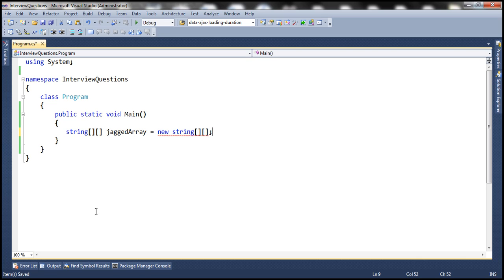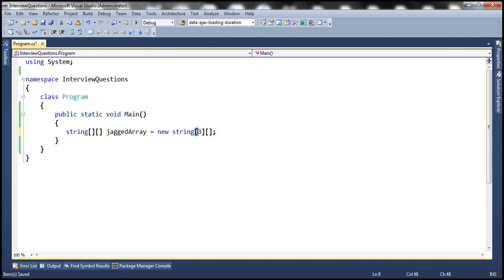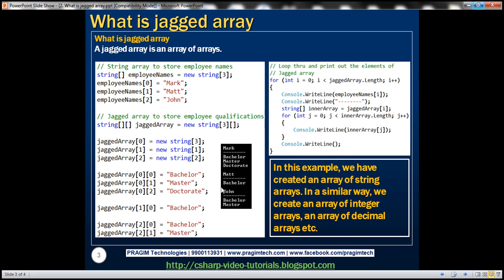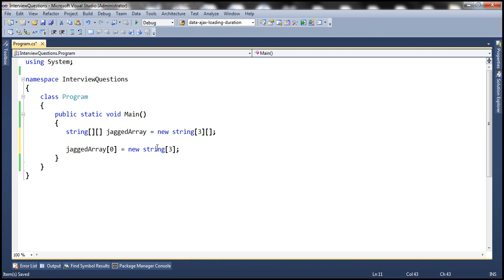The next step is to specify the number of string arrays that we need. We want three string arrays, so we specify the size of our jagged array using the first set of square brackets. Now the next step is to set the sizes of each string array. Jagged array index zero sets the size of the first string array. We want it to be three because Mark has three qualifications.